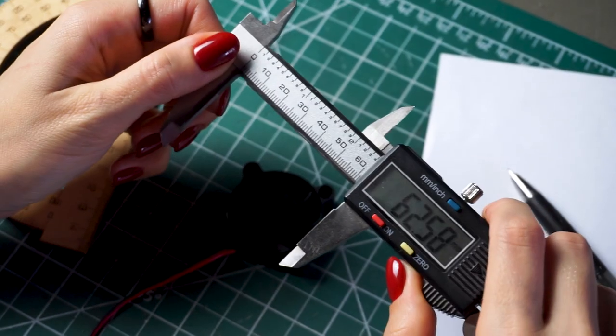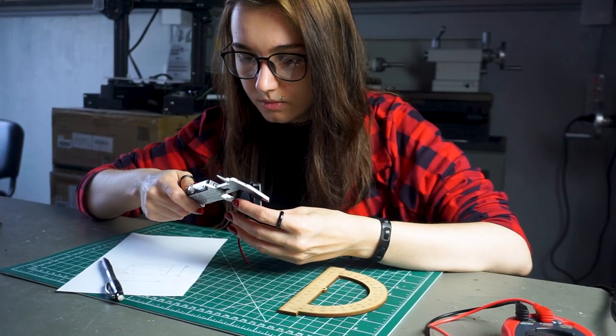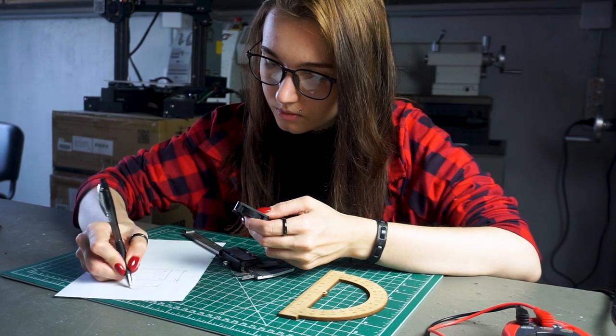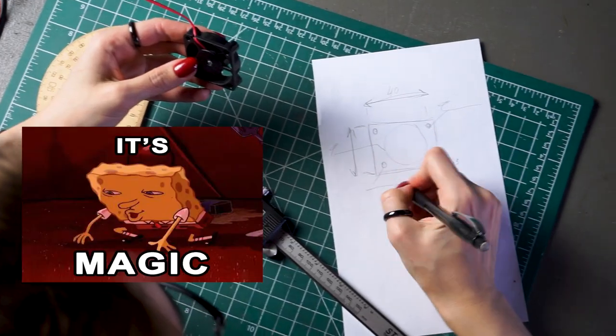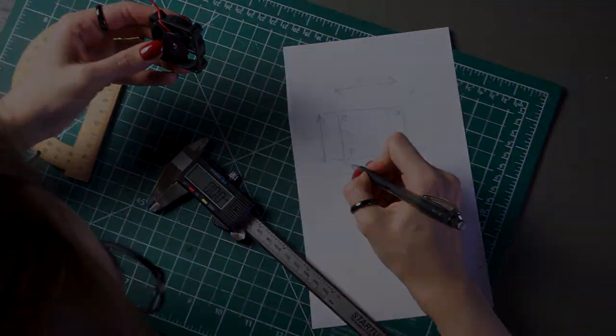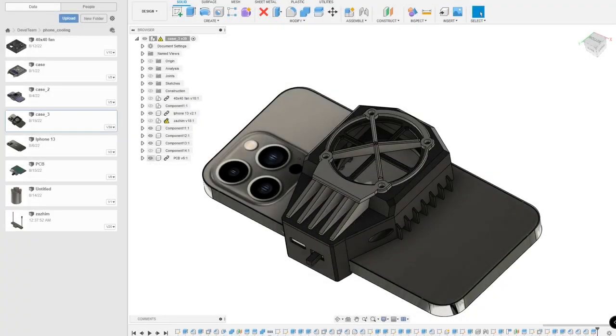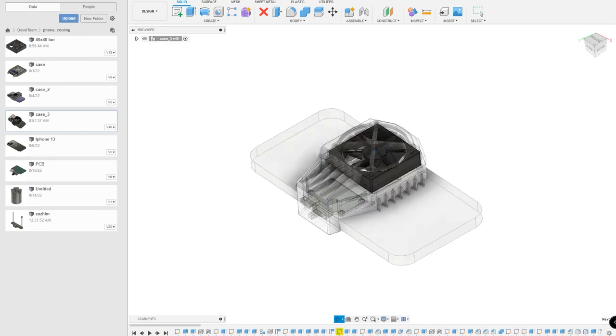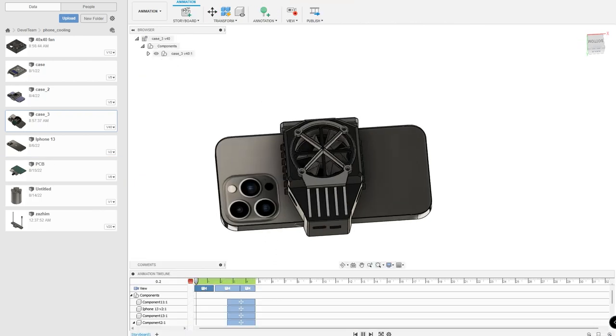As a basis, I will take a cooler from a 3D printer. I take measurements and begin to create magic. After many hours of designing, we got such a case.